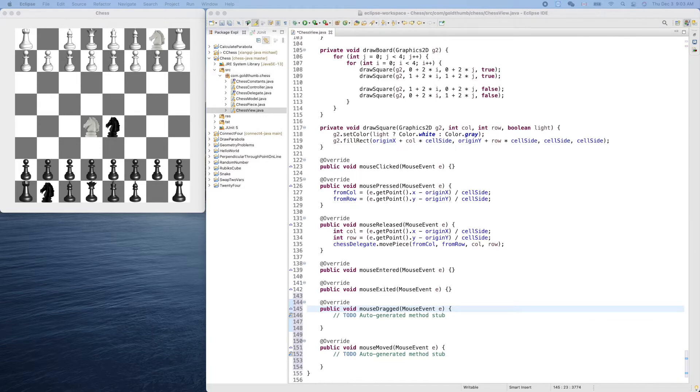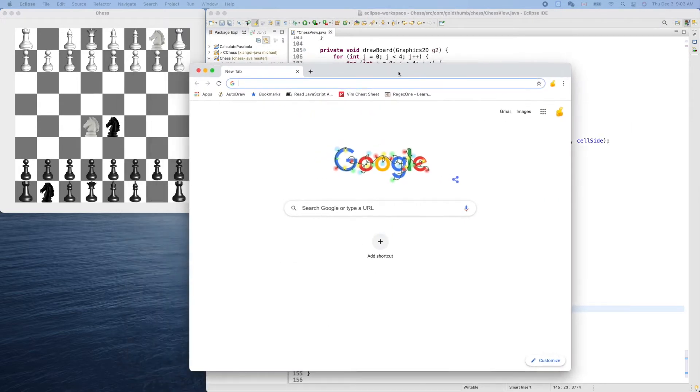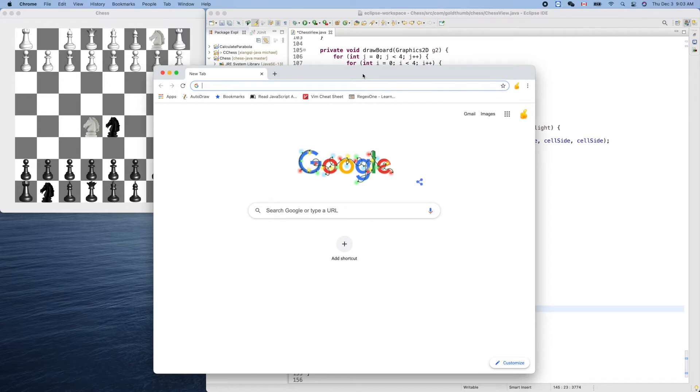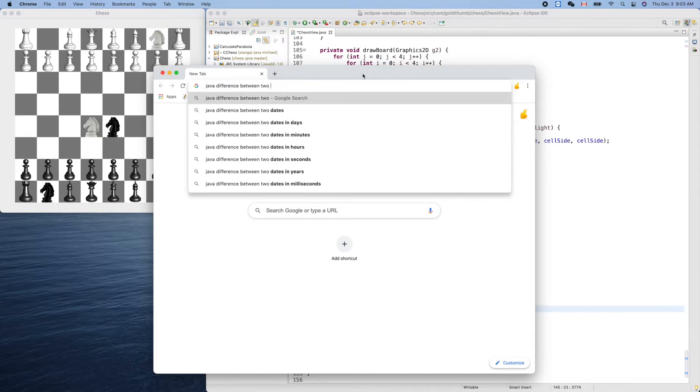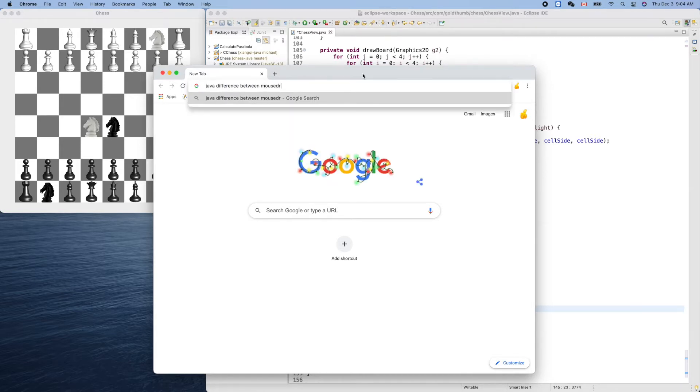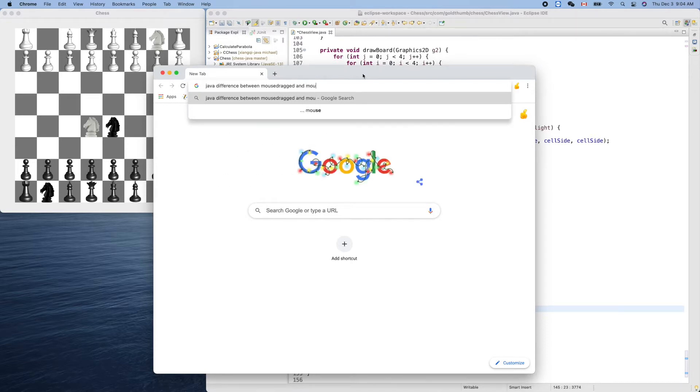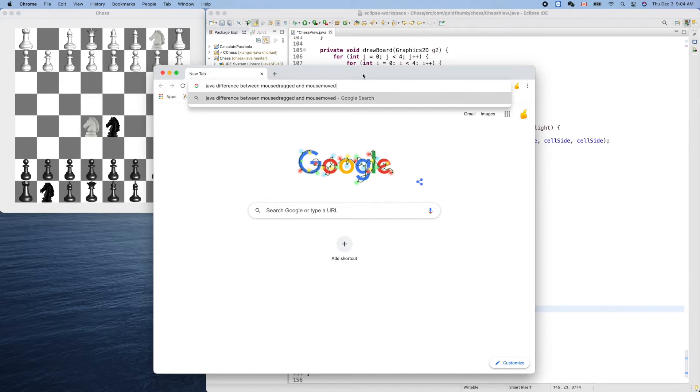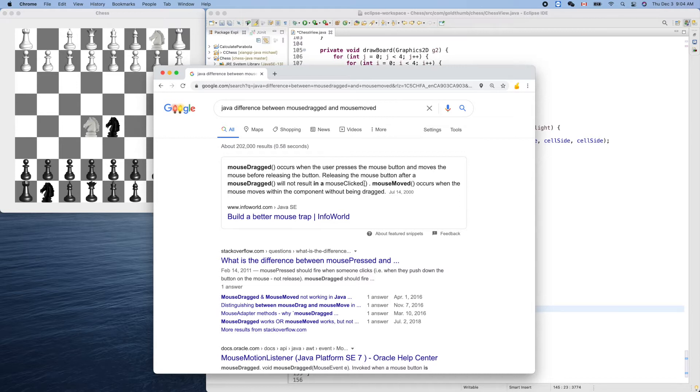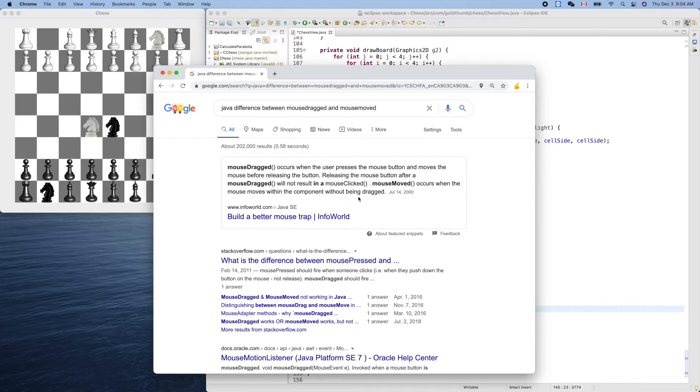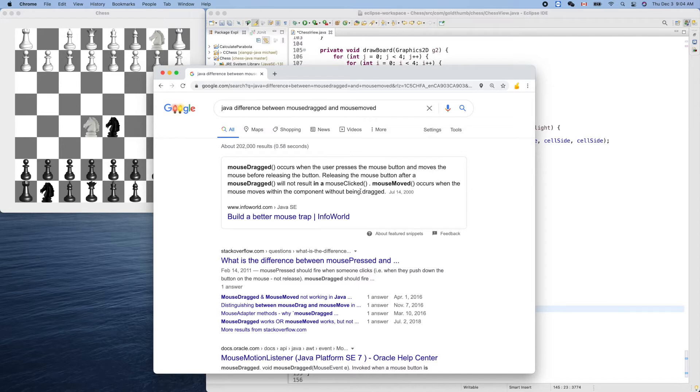I will put the browser here and Java difference between mouse dragged and mouse. Mouse dragged occurs when the user presses the mouse button and moves the mouse before releasing the mouse button. Mouse move occurs when the mouse moves within the component without being dragged. So we need that dragged. Mouse moved we don't need that.